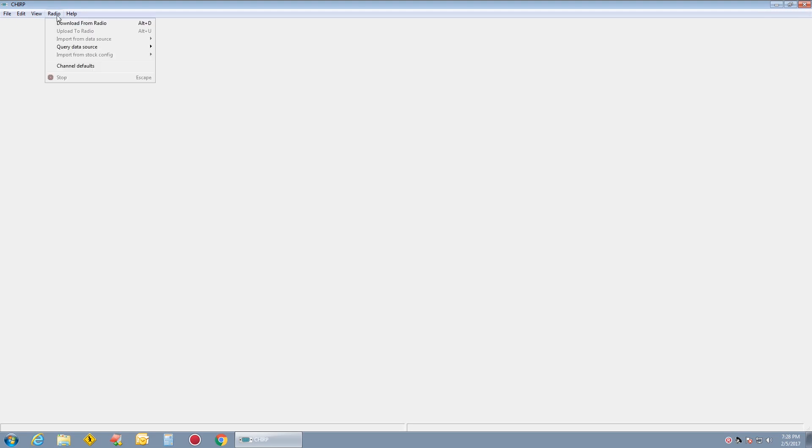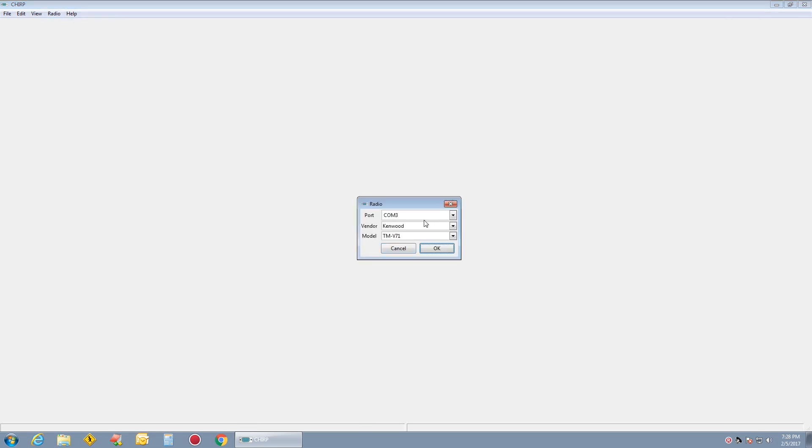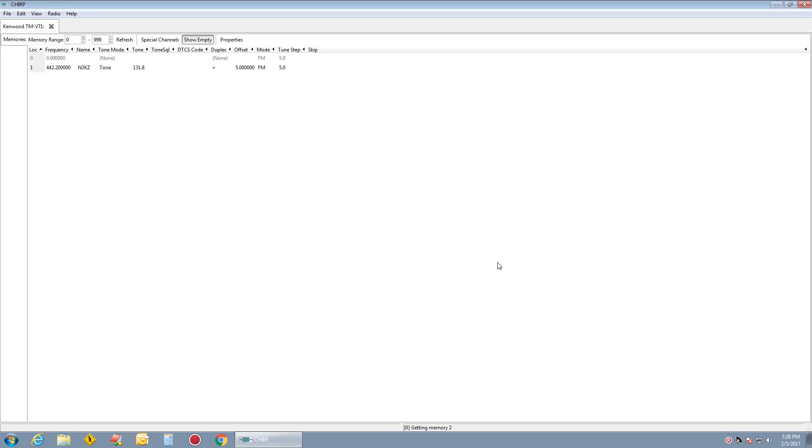Go ahead and open up Chirp. Make sure your Kenwood is plugged into the computer via USB cable. Radio, Download from radio. Mine is COM3. Kenwood TMV71 is listed. And hit OK.